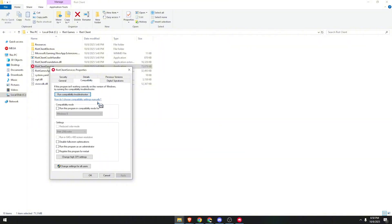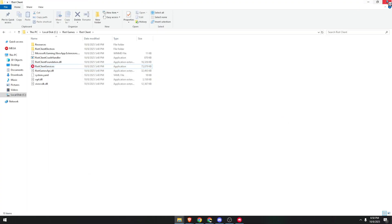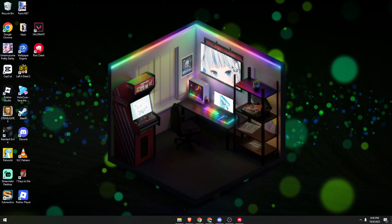And we need to check these certain boxes: Disable Full Screen Optimizations and run this program as the admin. Click Apply, OK, and then Close.